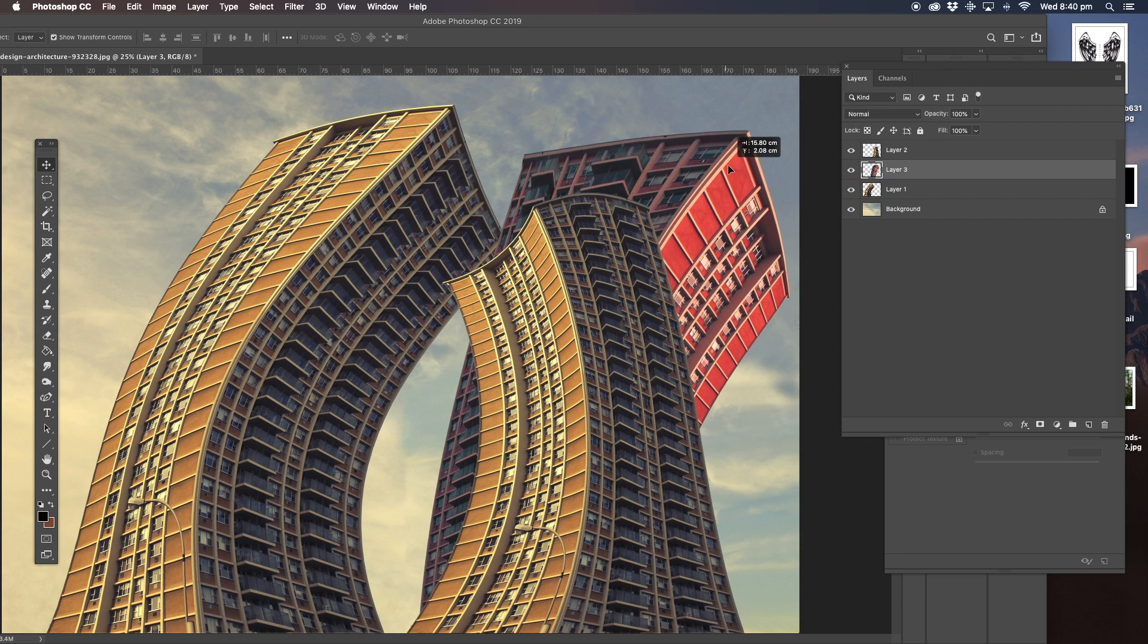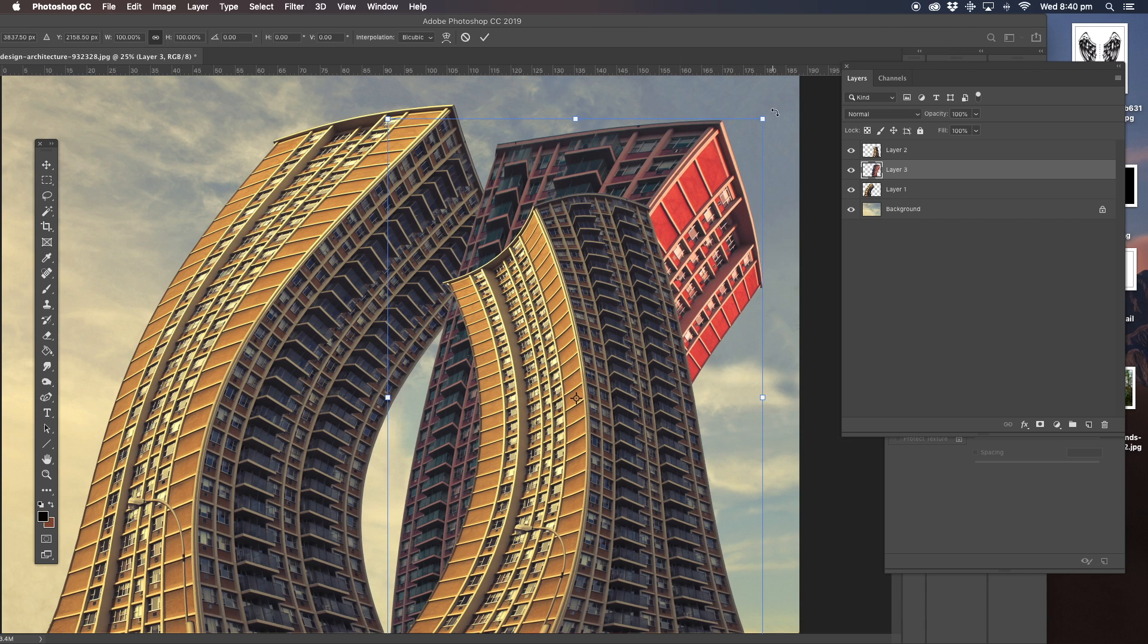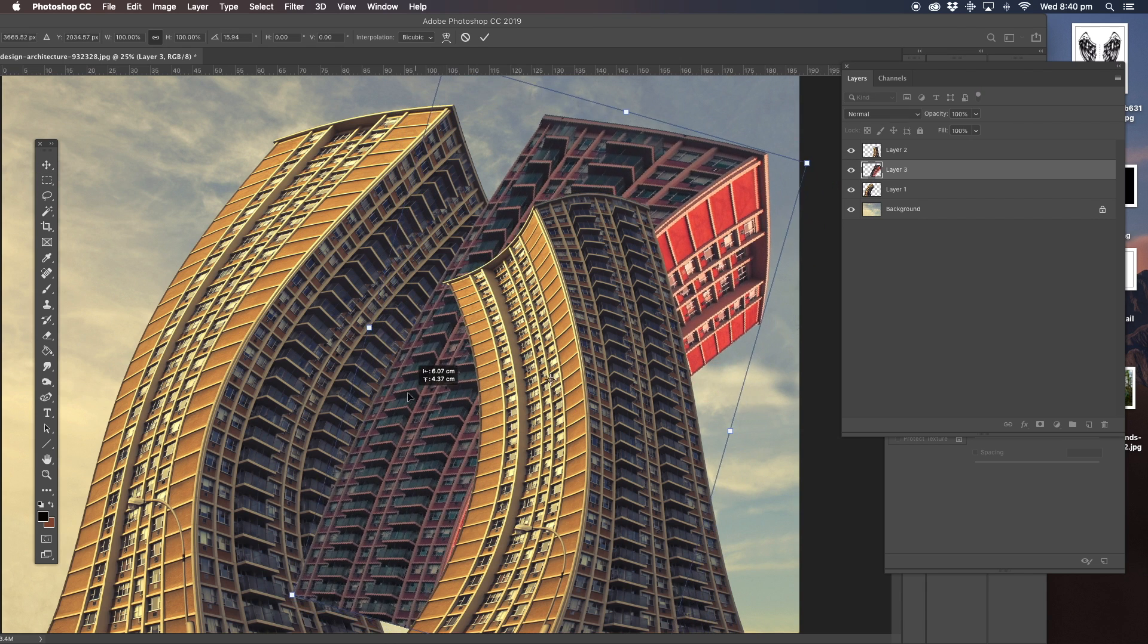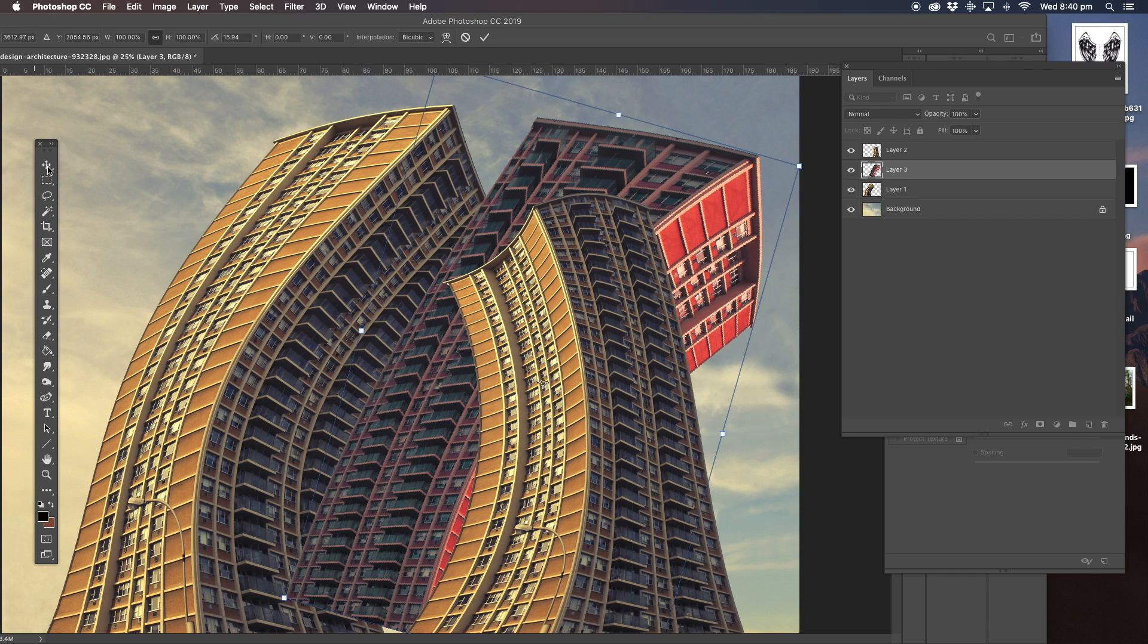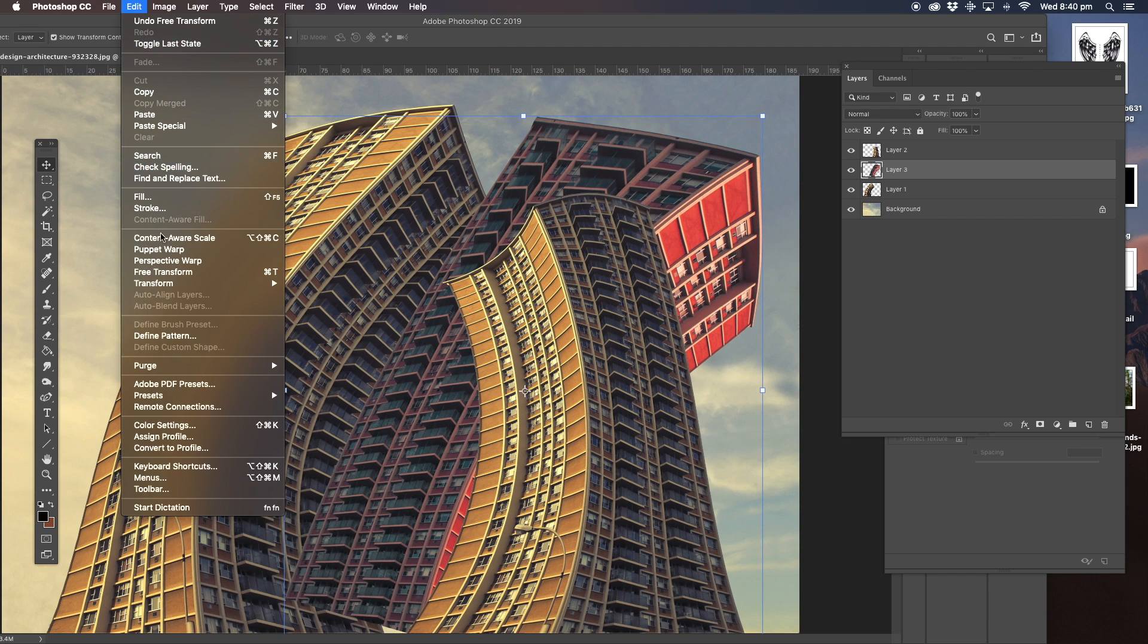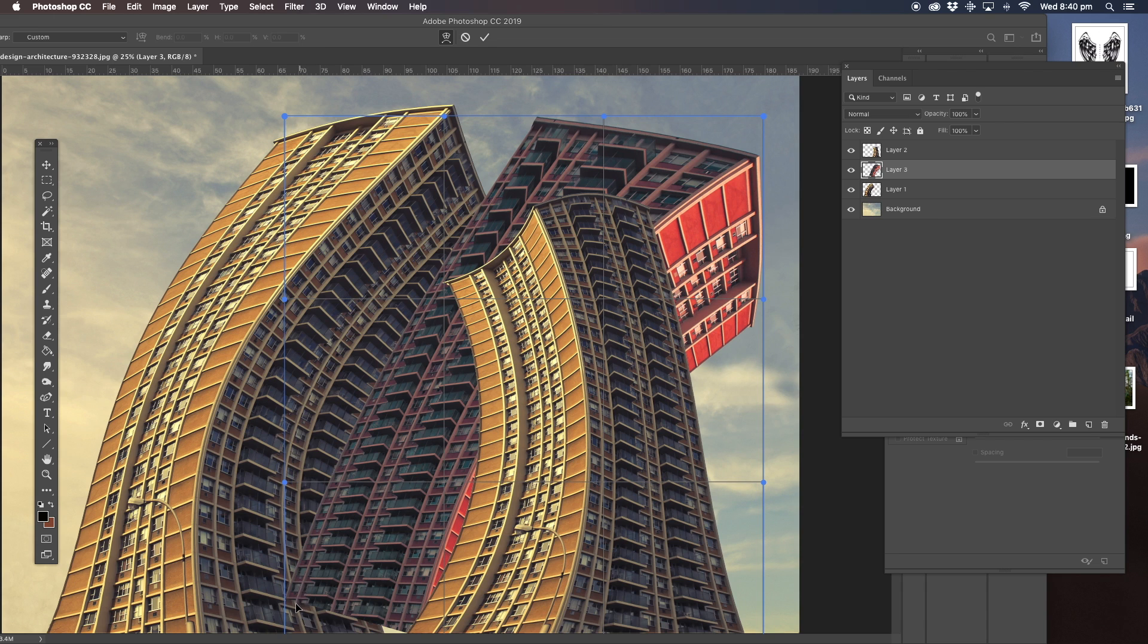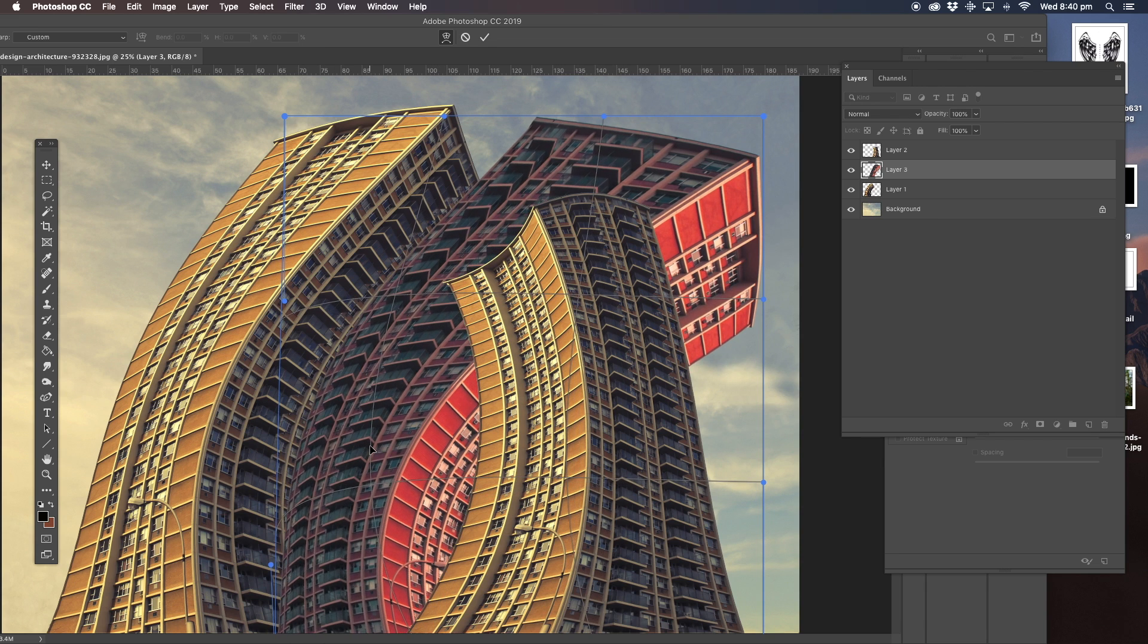I want him to be sitting at the back here. Might even put him in a bit more in the middle as well. Now we're going to do that, we're going to have to warp him a little bit more. So we'll go to edit, transform, warp.